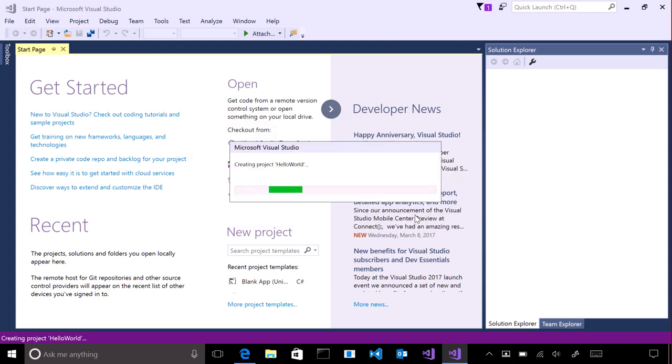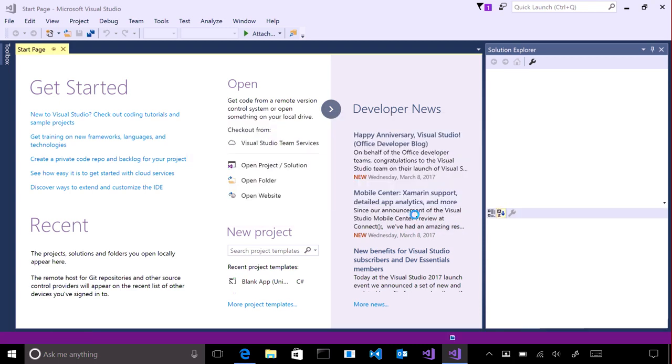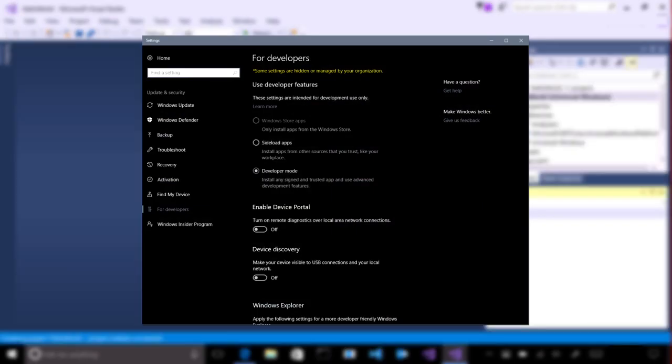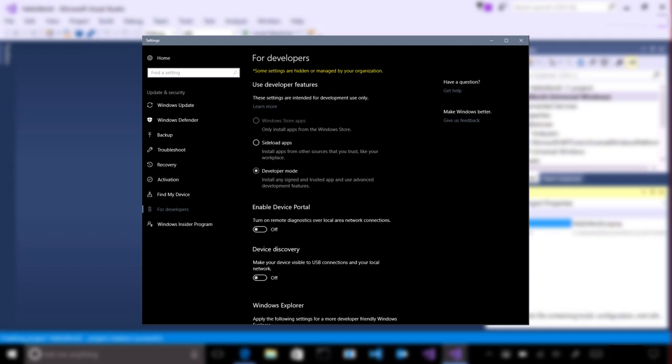Your project will now be created. If this is the first time you've used your computer to write an app, you may see the following screen. Select Developer Mode and click on Learn More to fully understand what this means.